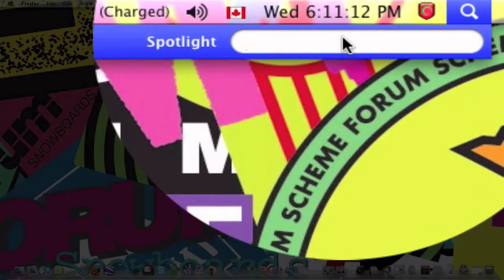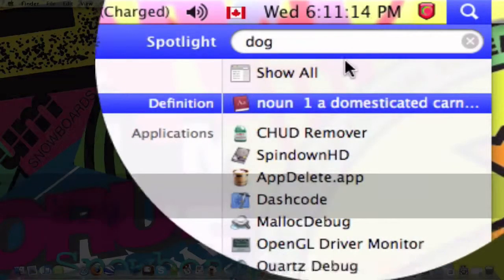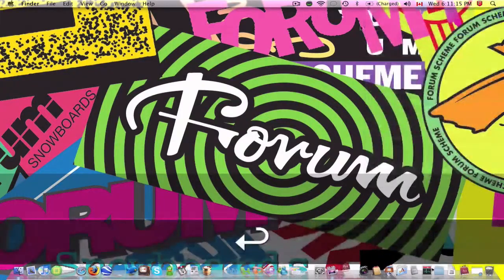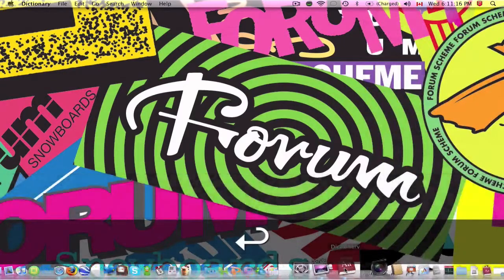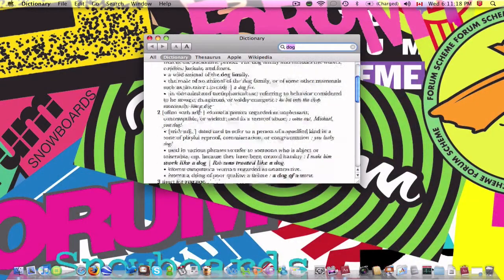I can also do dictionary, so I do dog. Opened up my dictionary application. There it is.